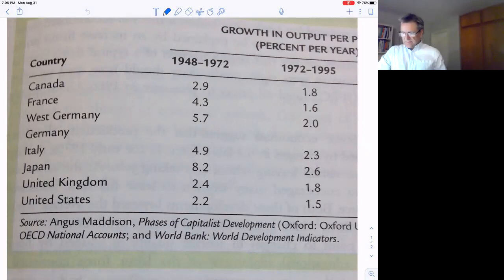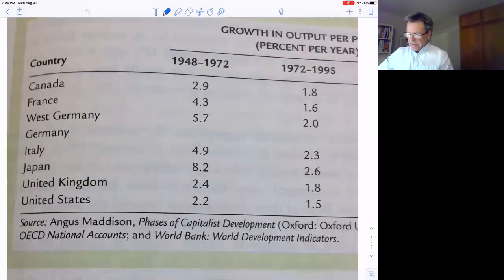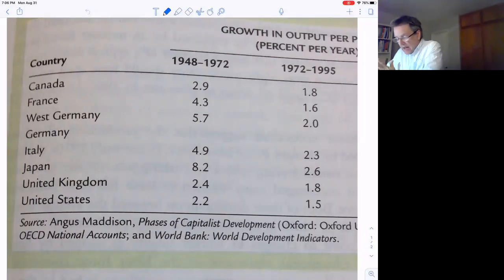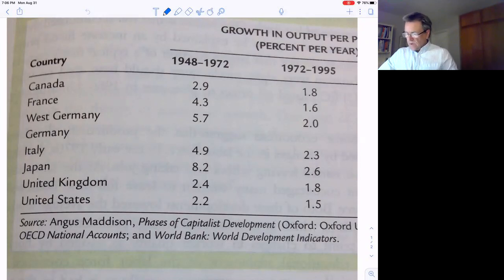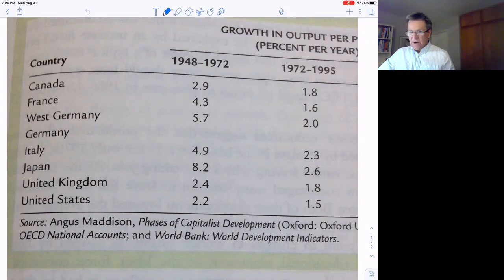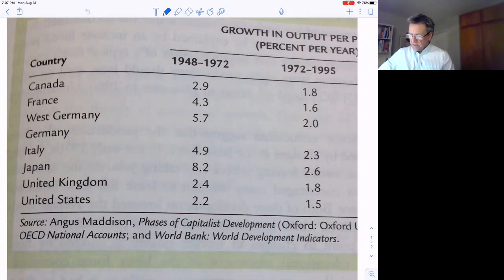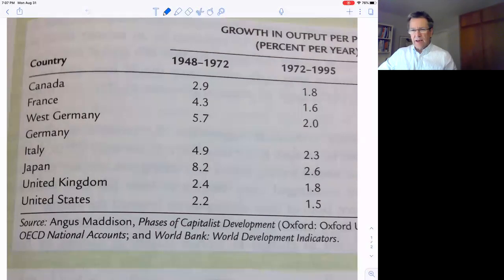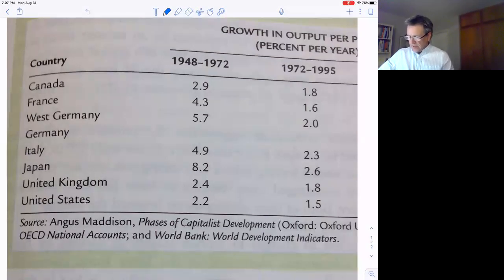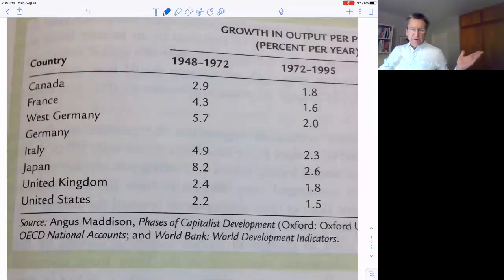Here's the growth rates of a bunch of different countries from 1948 to '72, and you can see how fast they were growing, and then see how fast they were growing from 1972 to 1995. Canada went from about three percent to under two. France went from four to one and a half. West Germany almost six to two. Italy from five to two and a half. It wasn't just in the United States, it was all over the world. Japan went from over eight to two and a half. US fell but only from 2.2 to 1.5. So it's called the productivity slowdown.